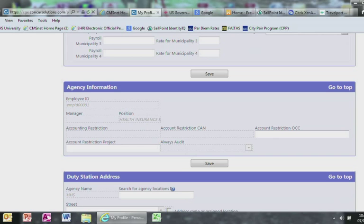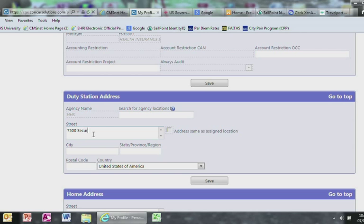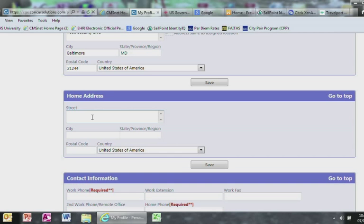Agency Information, leave as is. For Duty Station Address, please make sure you fill this information out. For the Street, we will use the 7500 address and your desk location for mail stop. For Home Address, please fill out the relevant information.